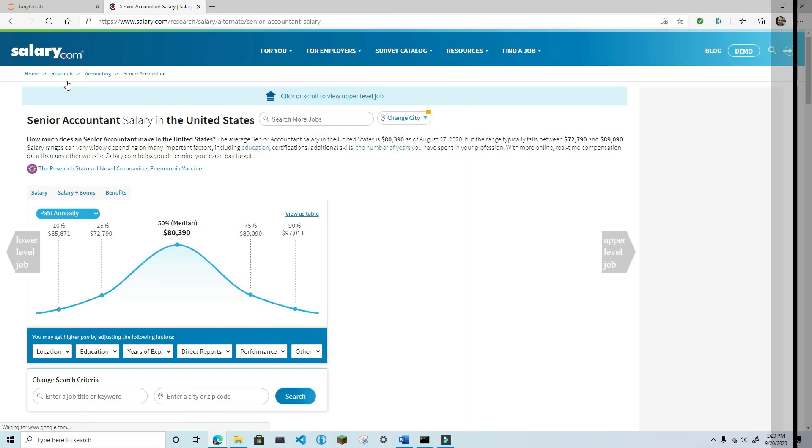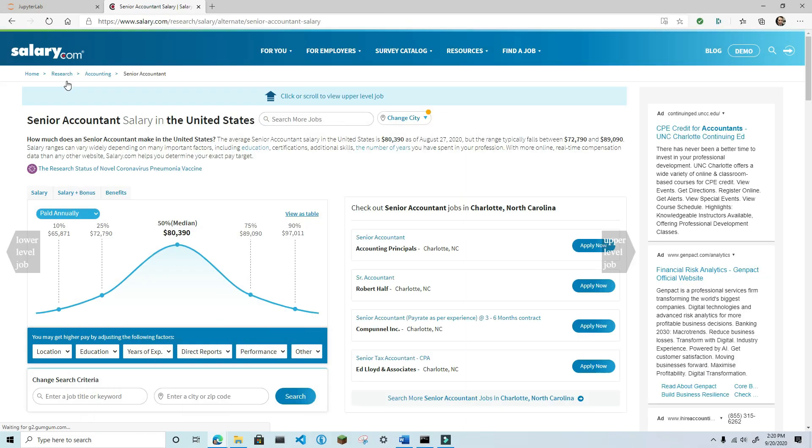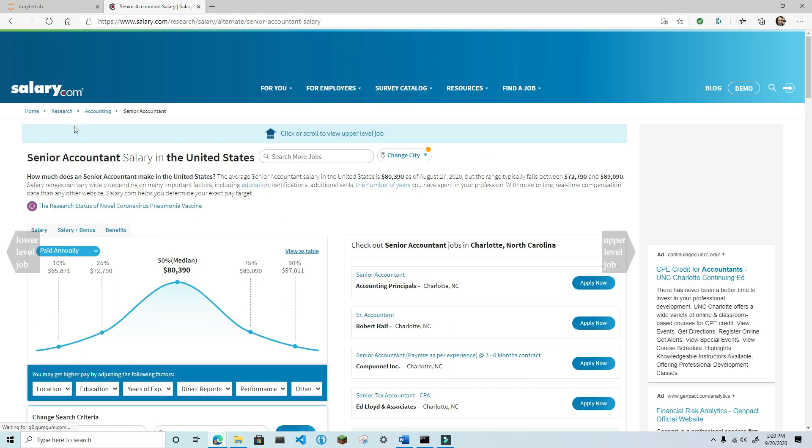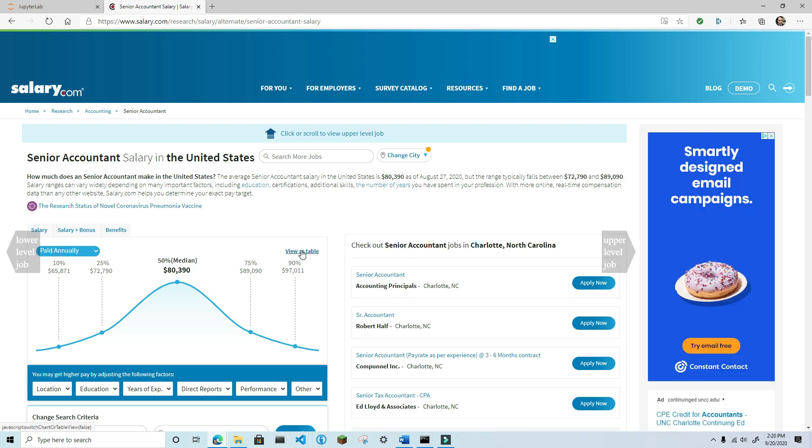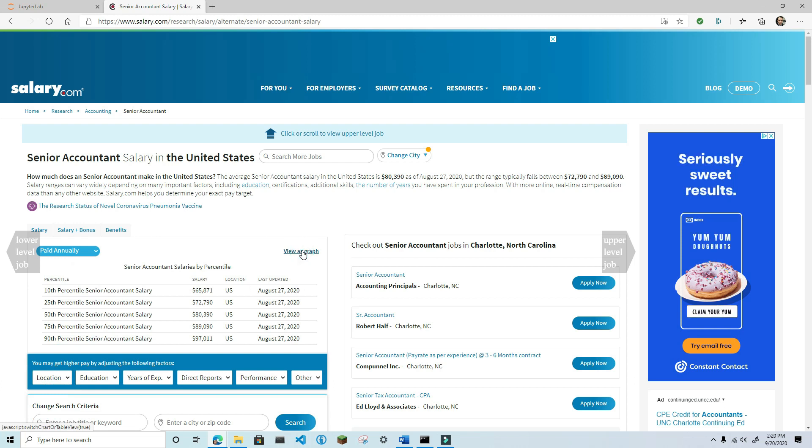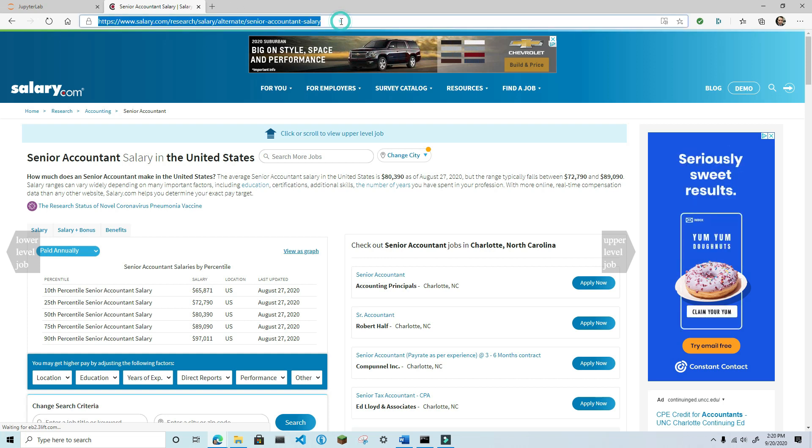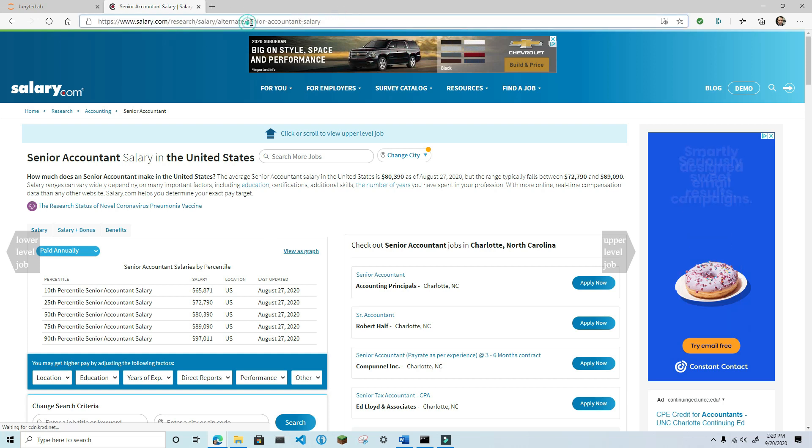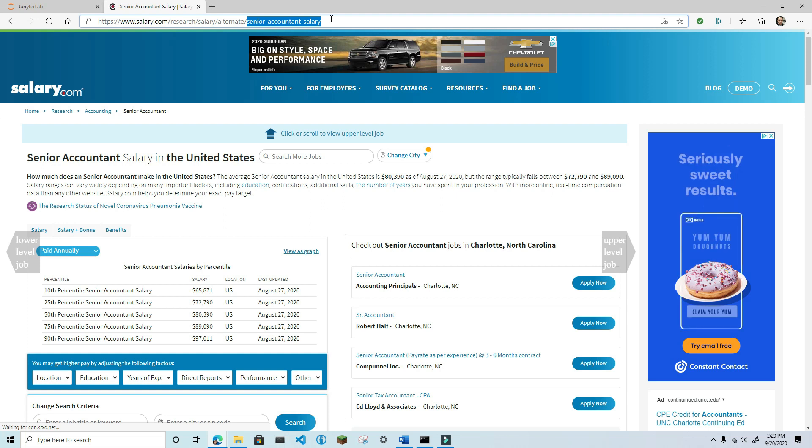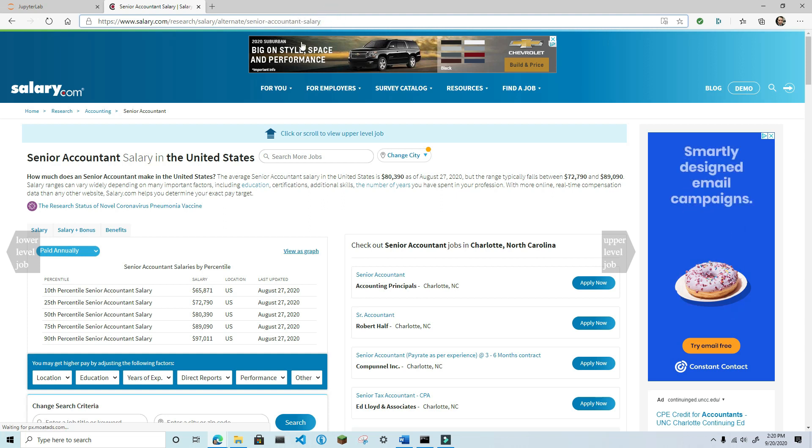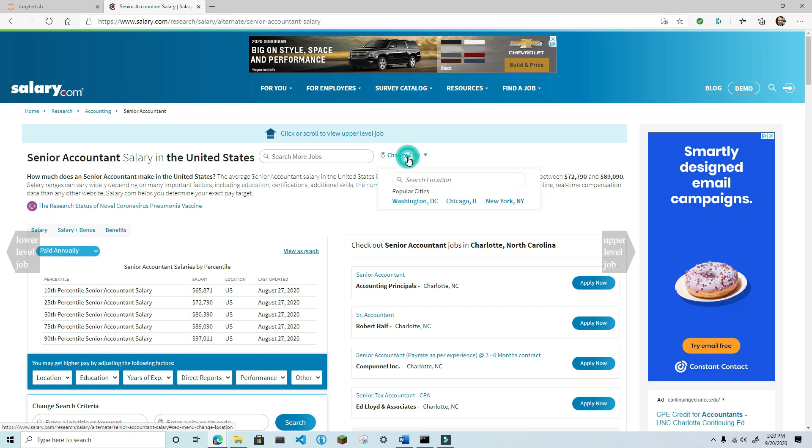The next thing you'll see is a bell curve that represents the distribution of salaries for this job title, with markers showing the quintiles. Click on the link at the upper right-hand corner that says View as a Table. You'll see the same data, except in a table format. This is the data that we want to scrape from the website. Take a look at how the URL is structured. You can see that the job title is hyphenated and has salary appended to the end.